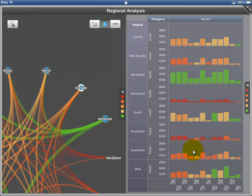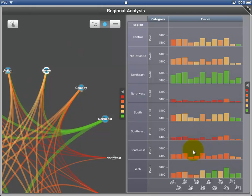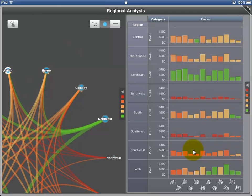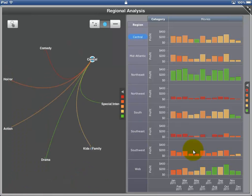If we select a product category in the network control, it changes the graph matrix. If we select a region in the graph matrix, it changes the network control.